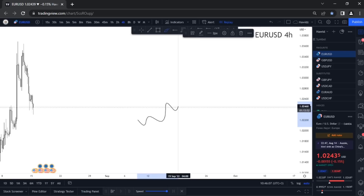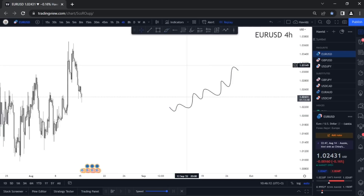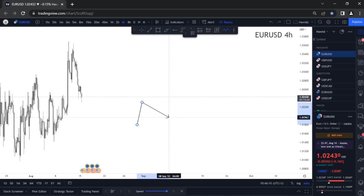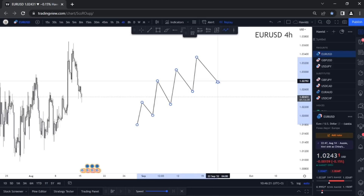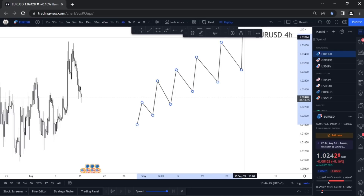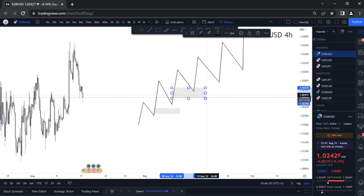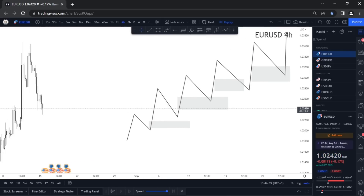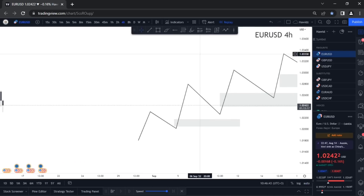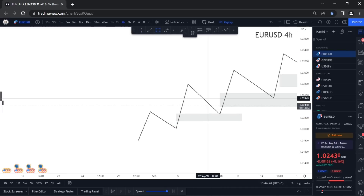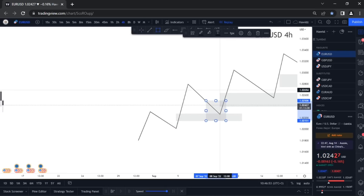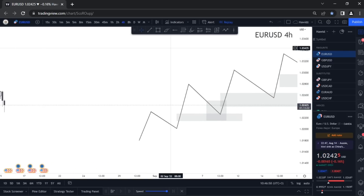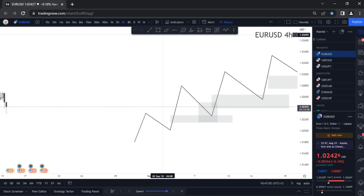Our three main things are: structure, SMD — our supply and demand points — and the final thing is lower timeframe confirmation. Lower timeframe confirmation comes into play at the point where the pullback hits your supply or demand zone with respect to the trend. These three things are what I've always been teaching and will always be teaching you guys to consider.